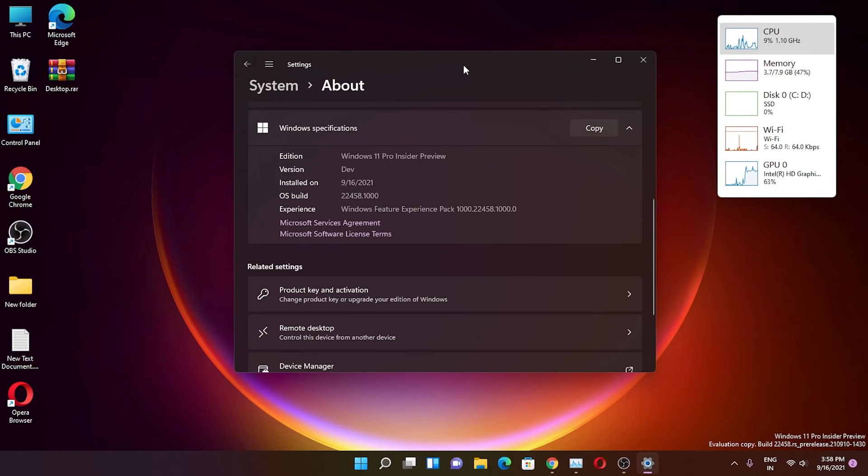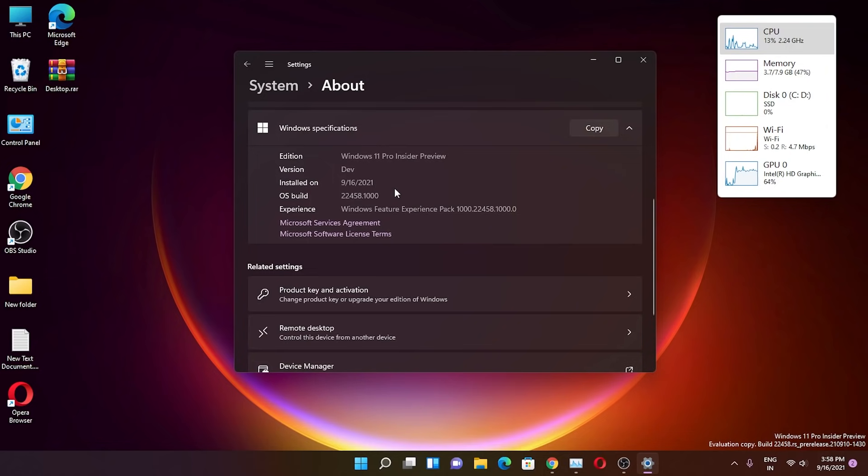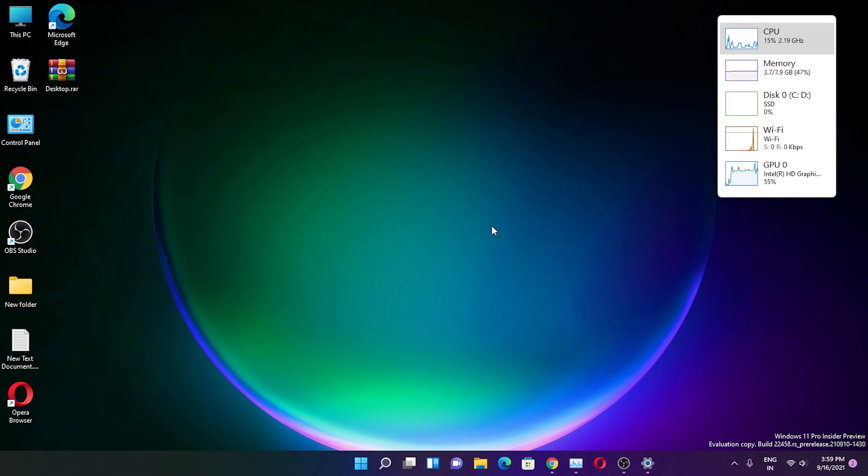What's going on guys, this is Tito back with another Windows 11 update video. This is on the dev channel, build 22458.1000, September 16th, 2021, the latest build as of right now. I'll show you the improvements and changes in this particular build.